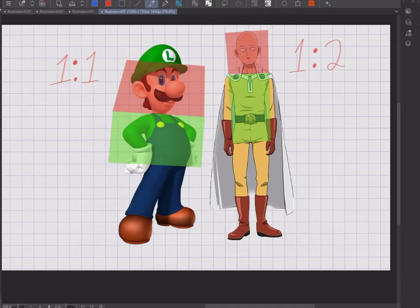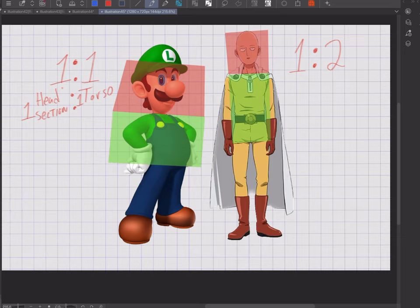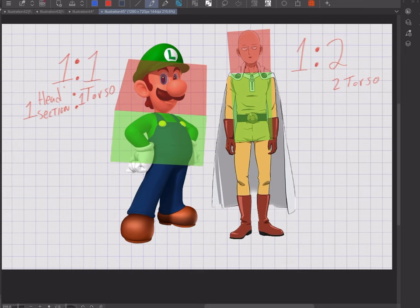When viewing the two figures from afar, we can tell that they follow different kinds of rules. For the figure on the left, it follows a one-to-one ratio — the head section and the torso are the same. For the figure on the right, the head section is half the size of the torso.